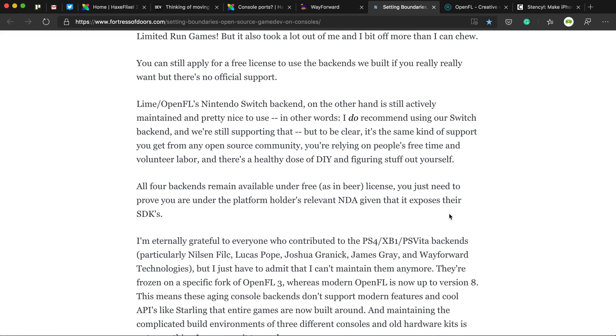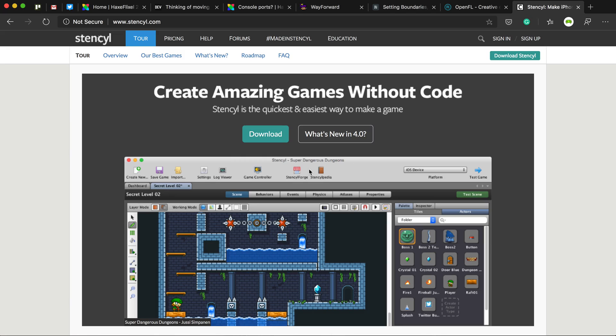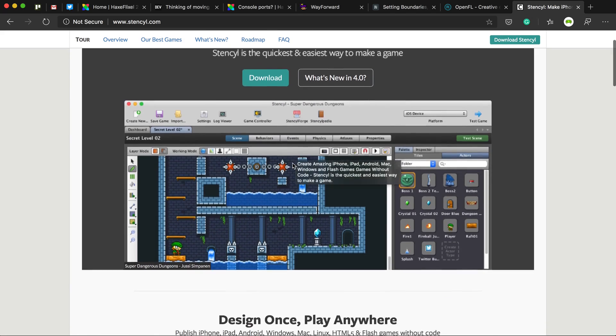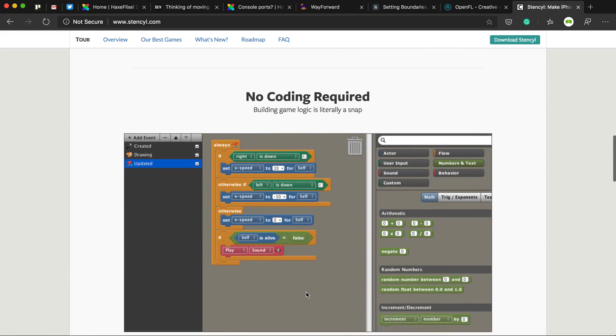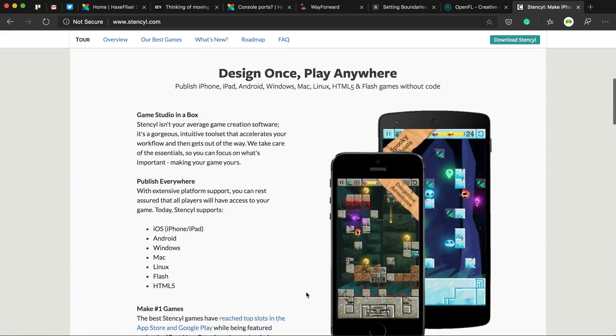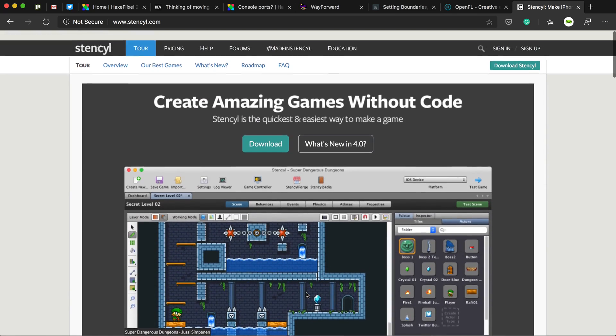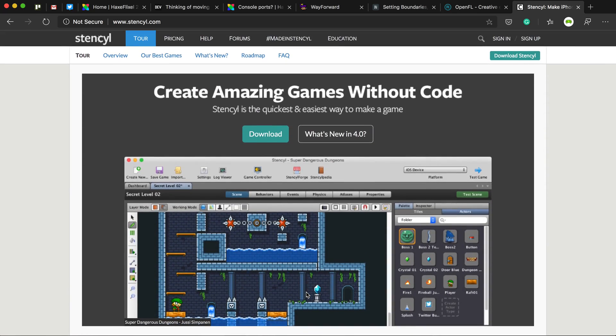So that's that. But there's also hope in the fact that Stencyl, which is kind of a no coding game engine, is also built in Haxe and OpenFL.